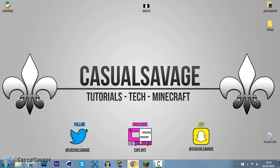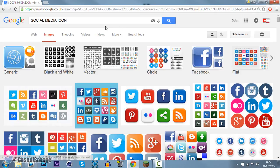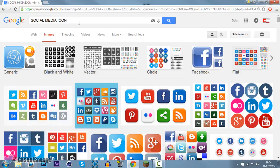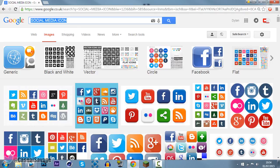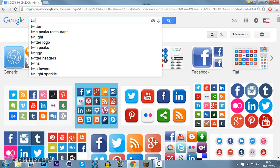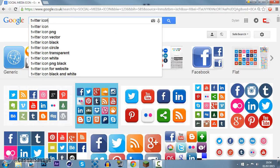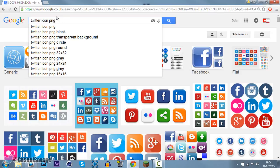So we're getting straight into this, it's very simple to do. First of all we need a social media icon. Now if you want something specific, for example let's get a Twitter icon, what you can do is type in Twitter icon and then add PNG at the end.